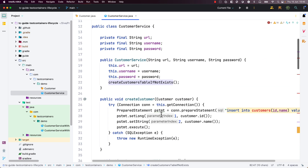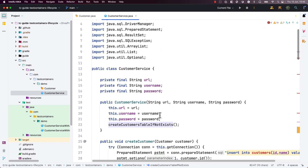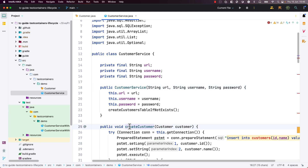To test the behavior of CustomerService, we need an up and running database — in our case, PostgreSQL. This is where Testcontainers helps us. We want to spin up a database container, get the JDBC connection parameters, create an instance of CustomerService, and then test its various methods.